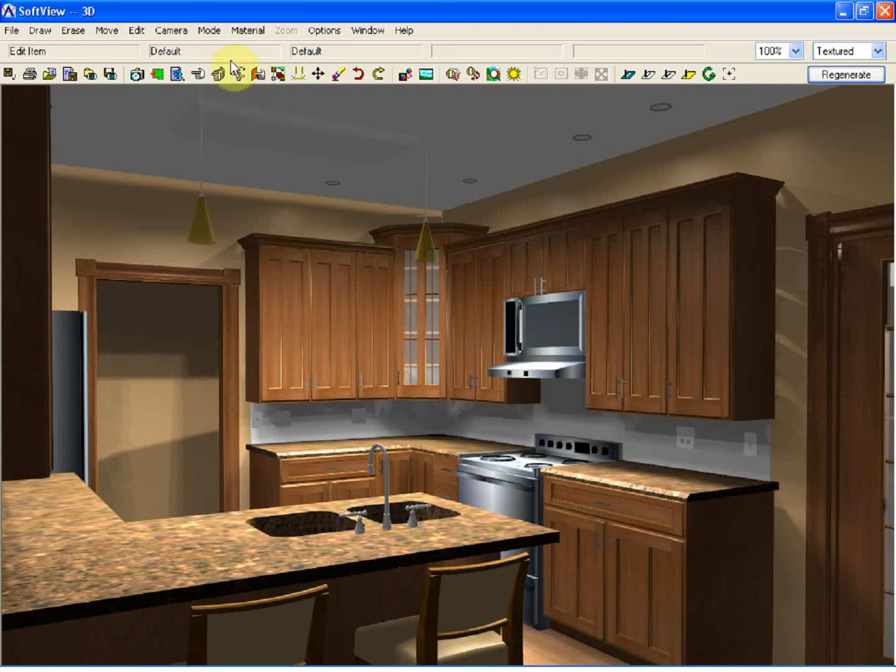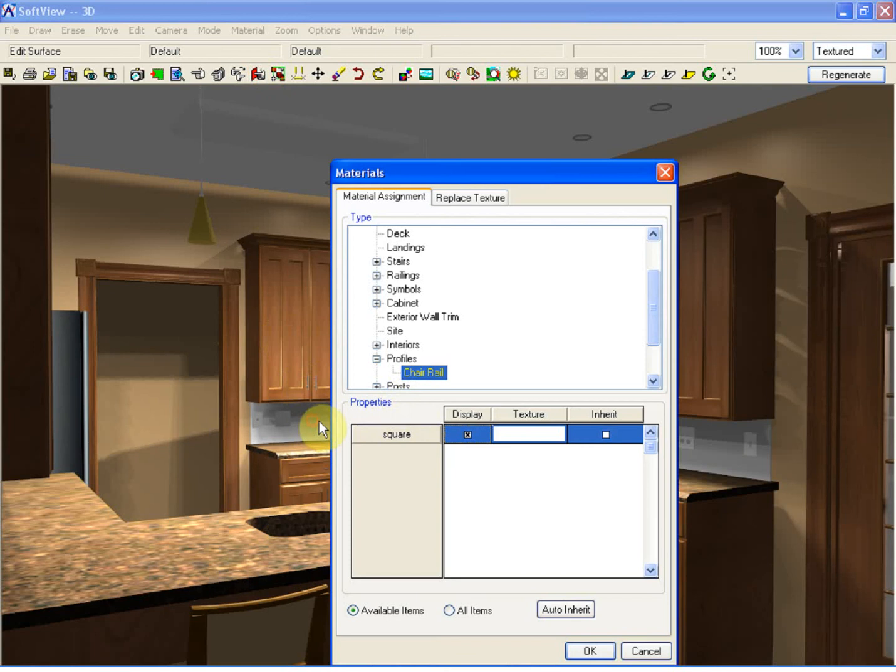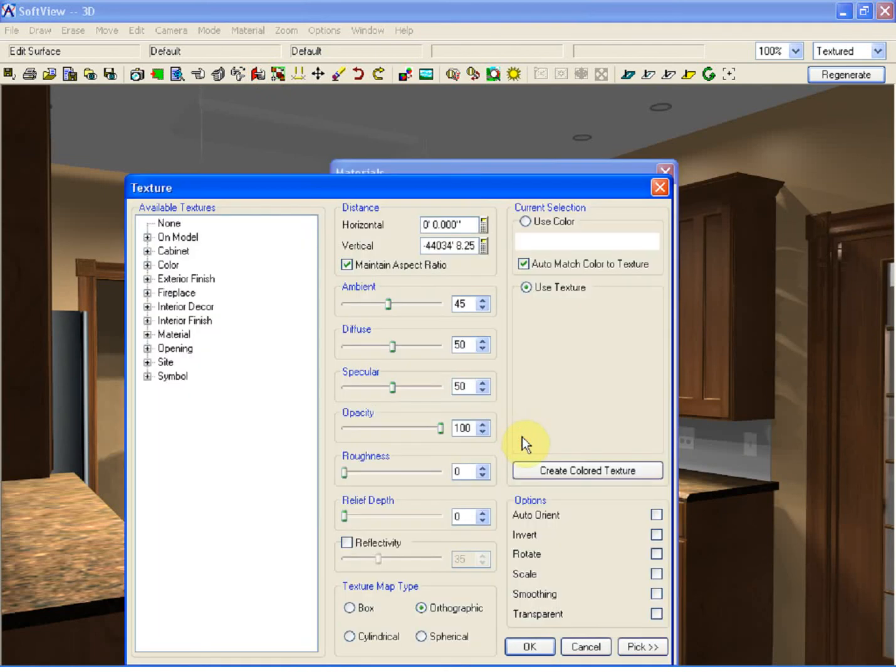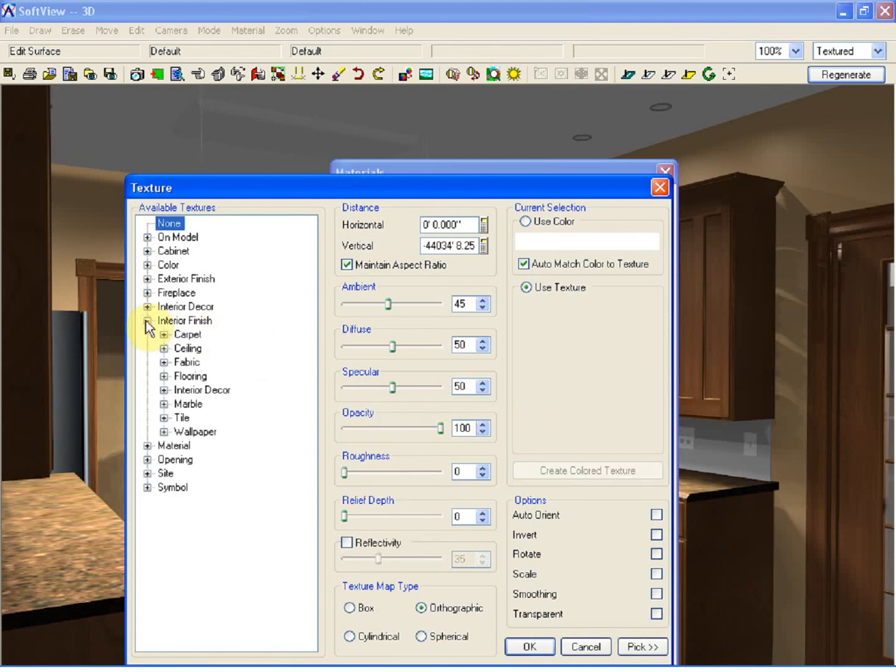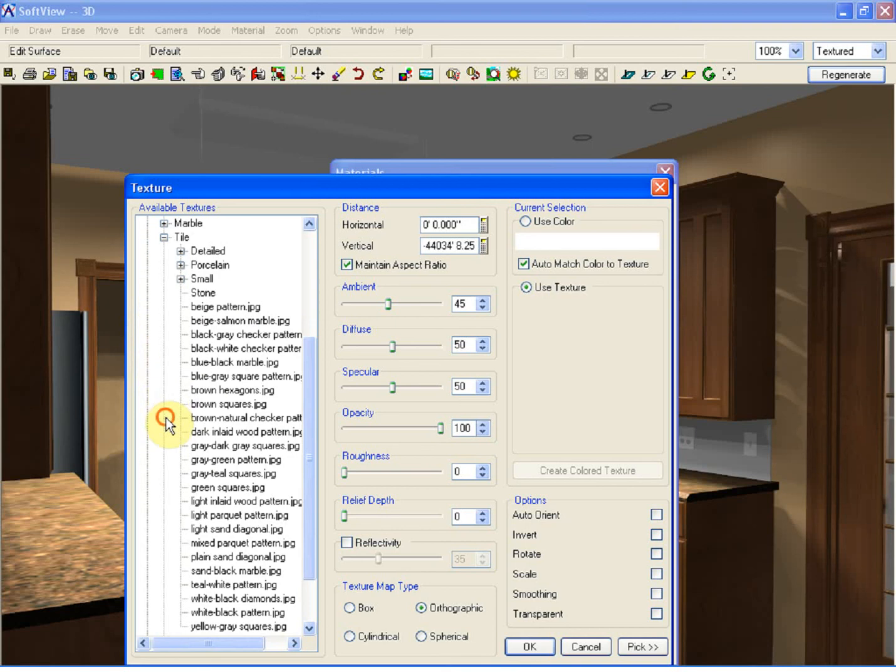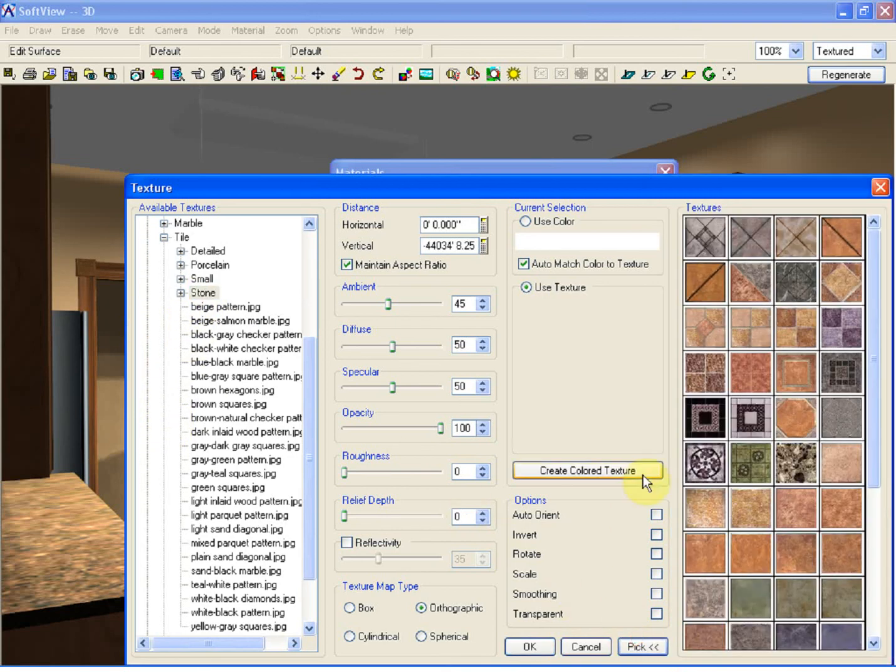Using the surface edit tool, I can now edit that backsplash, double click on the texture field. At this stage, if I select the interior finish, tile, and stone, the pick button will allow me to see a preview of all of the textures that are available within that folder.